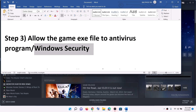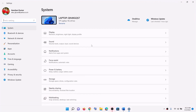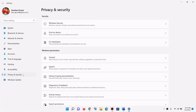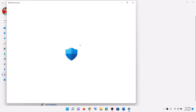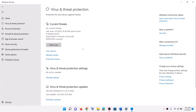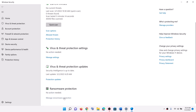In case you are using Windows Security, go to the start menu and click on settings. If you have Windows 11, click on privacy and security, then click on Windows Security. If you have Windows 10, click on update and security, then click on Windows Security. Now click on virus and threat protection. Scroll down.